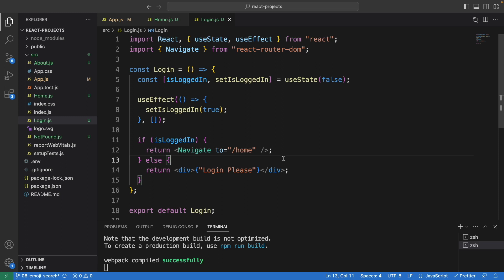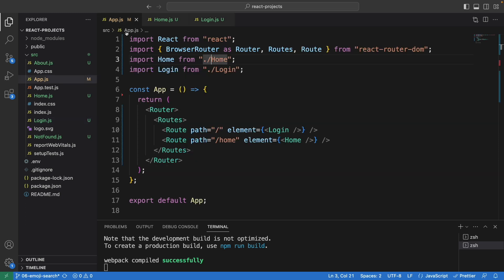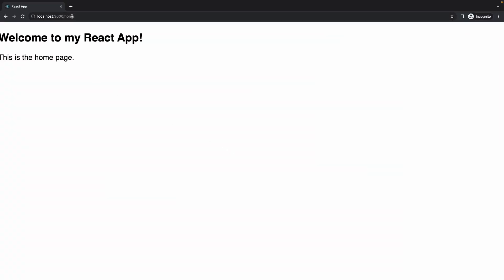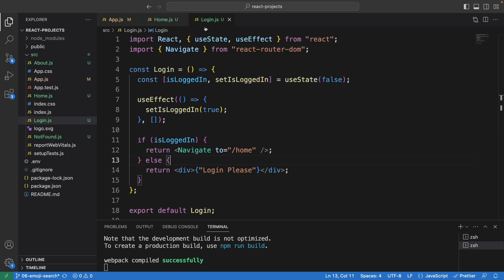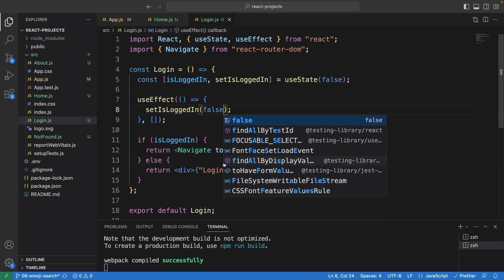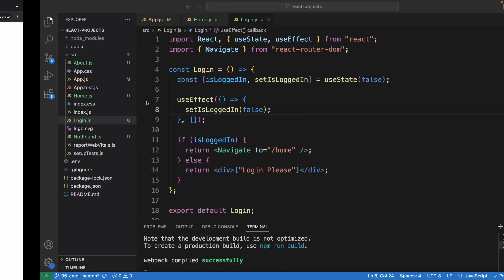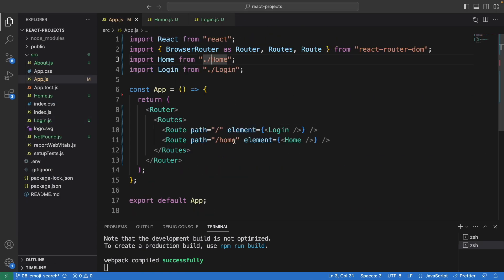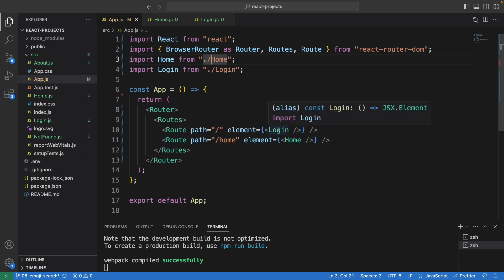This is a very basic example. You can also write the condition in the app component itself — if the user is logged in, navigate to the home page, otherwise navigate to the login page. Even if `isLoggedIn` is false and you change it, I can still access the home page directly. That's why you should also write the condition here, saying if the user is logged in navigate to home, otherwise show 'log in please' or navigate to the login component.